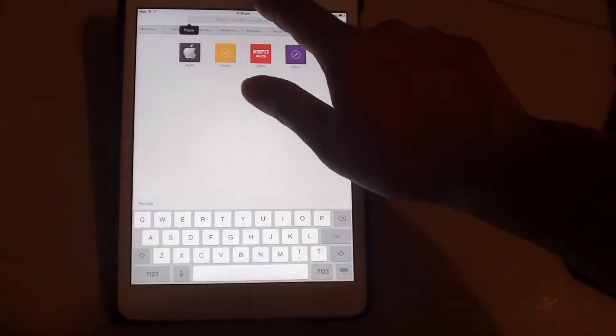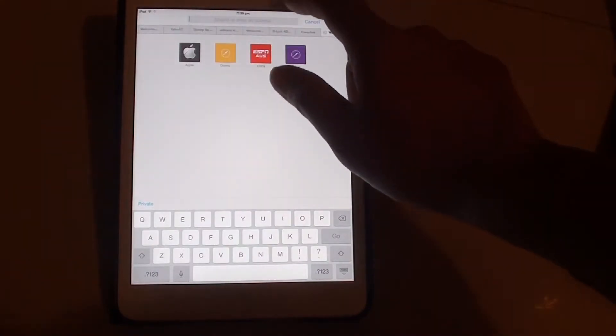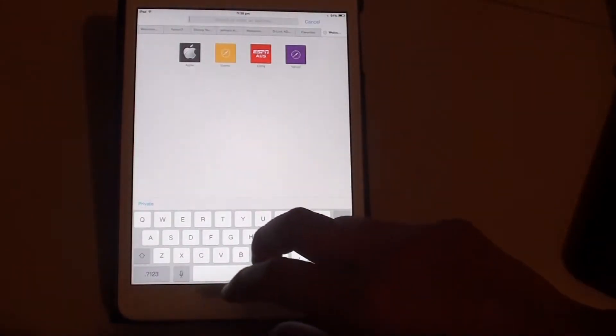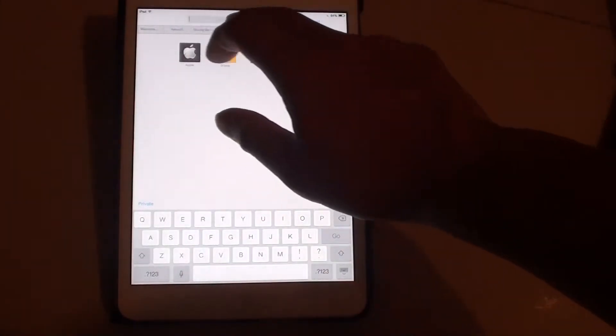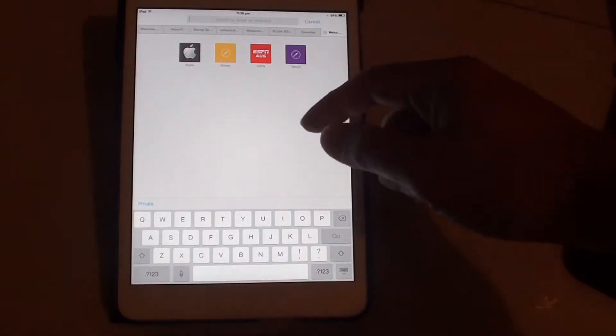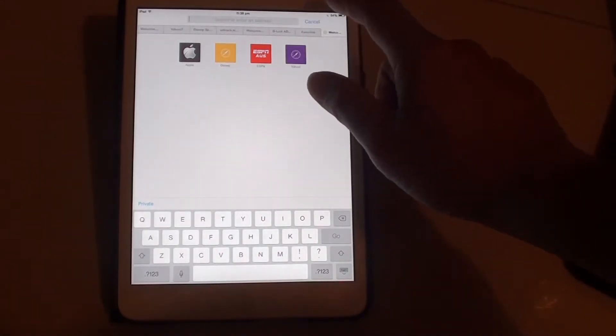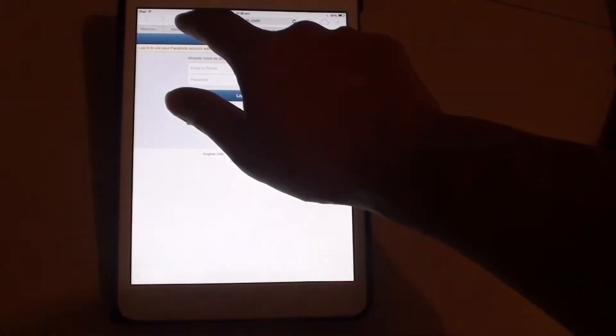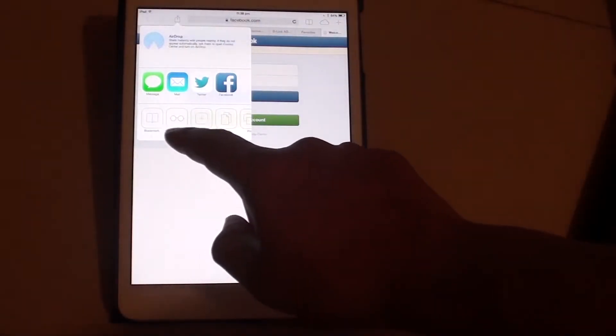So very similar to Firefox. You can just basically use any keyword and it will perform a search or go to a URL. Now here is a shortcut. You can tap on that and you can access some of the frequently used shortcuts.